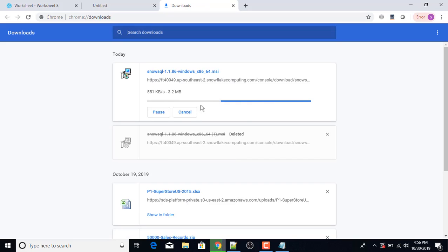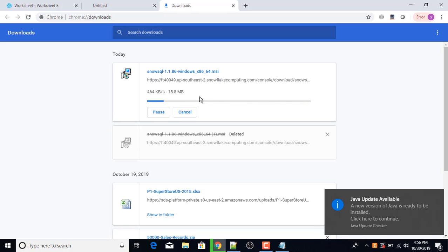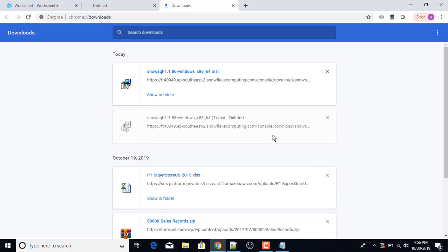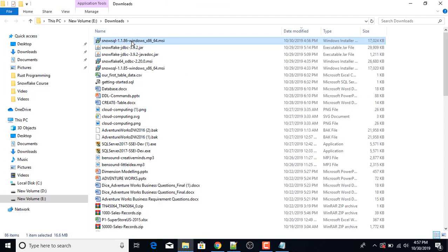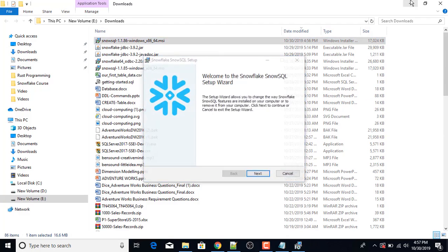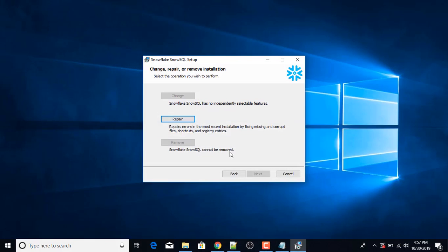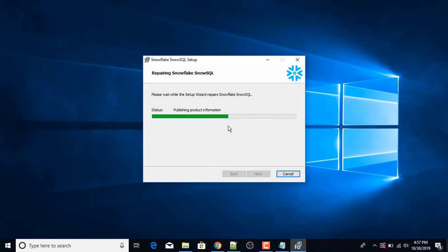The download process has been started. I'll click Show in Folder. Then click Next. For the first time if you are installing you will select the fresh install option. Since I have already installed it, I'm reinstalling this setup again so I'm just going to select the Repair option, then click Repair and Finish.